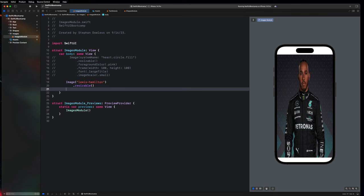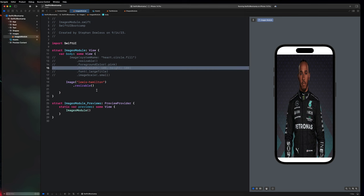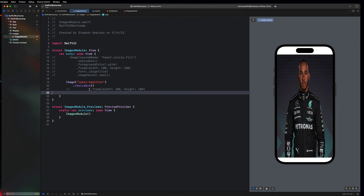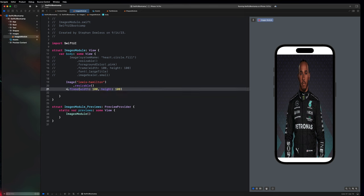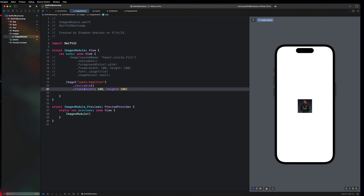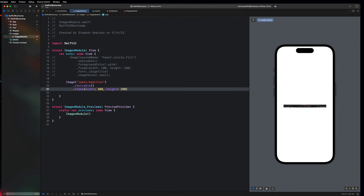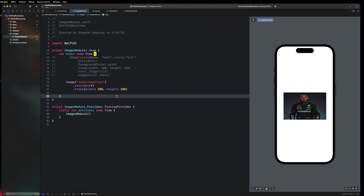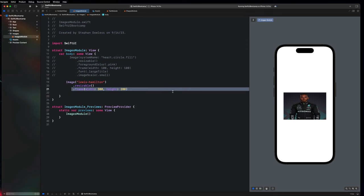The same way I did before, I can specify the frame of this image. Let me copy and paste that frame line of code. You'll notice it shrinks my image down to 100 by 100. You can mess around with the frame — say 300 by 200. You'll notice it's slightly off in terms of aspect ratio. Anytime you modify the image to have a frame that doesn't line up with its original aspect ratio, it's going to make the image look a little bit weird.